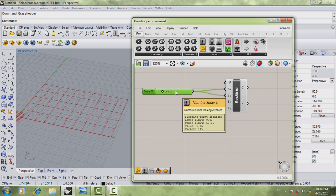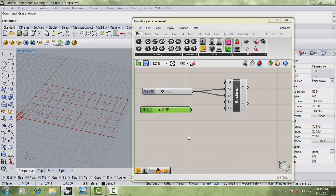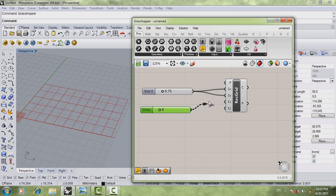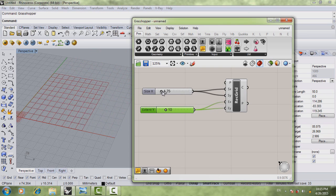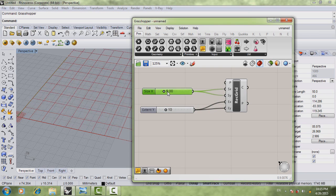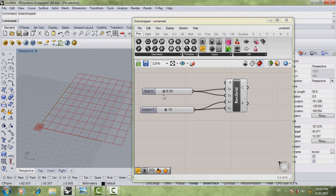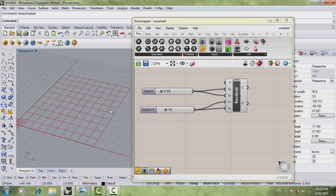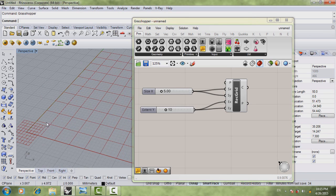Ctrl-C, Ctrl-V to copy the slider, and because it's a count number we're going to make it a real number with no rounding. Hit okay, then connect both to also get a uniform grid. We'll go with about 9. What we're going to do now is actually make circles in every single intersection point we have in the grid.